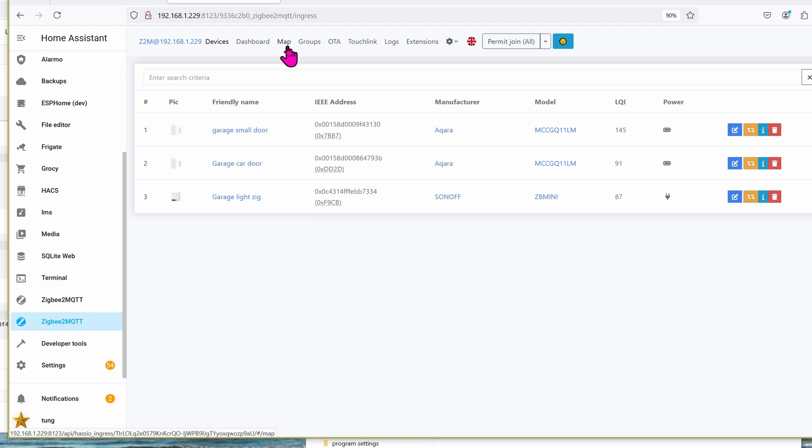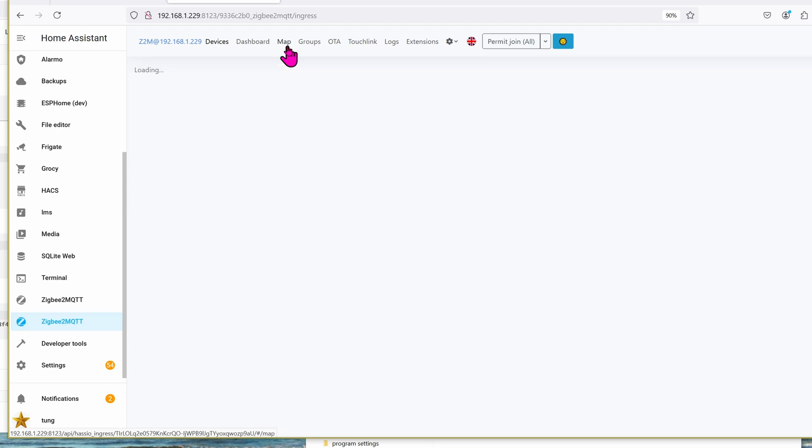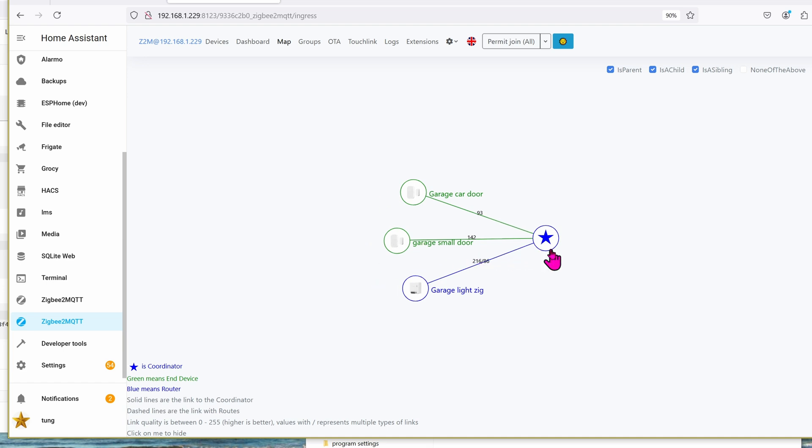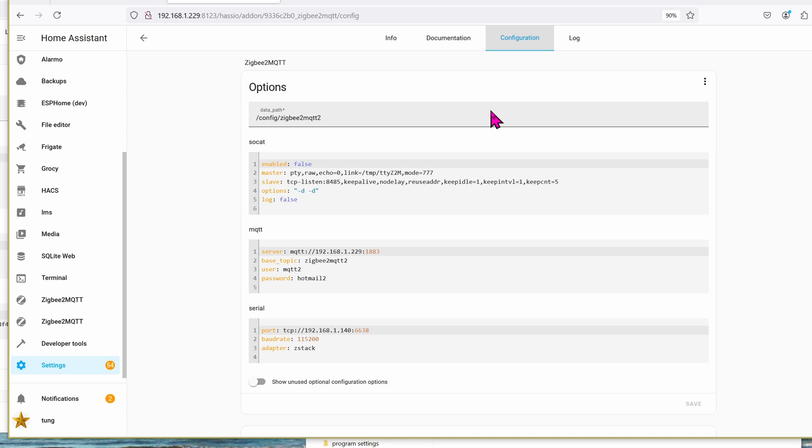Just for fun, let's click on Map, Load Map. Here you can see the ZigBee stick right here. And here are the three devices again that's connected to the ZigBee stick. The LQI is extremely high. Let's go back to the configuration tab for a little bit.